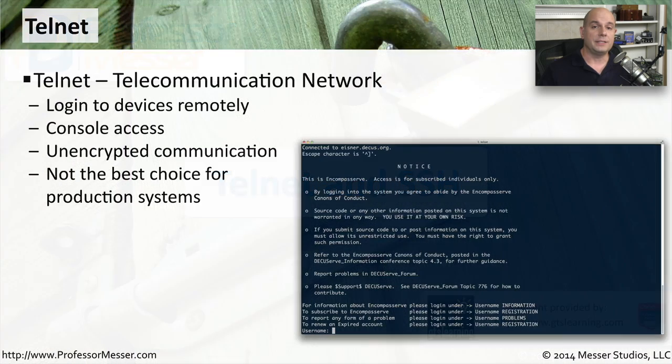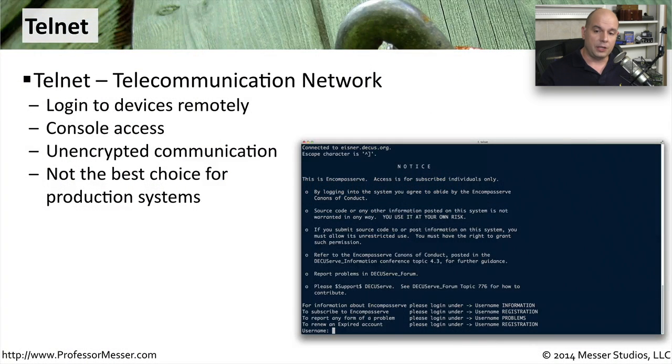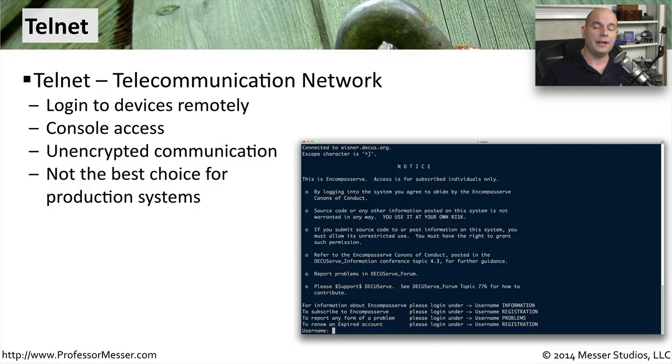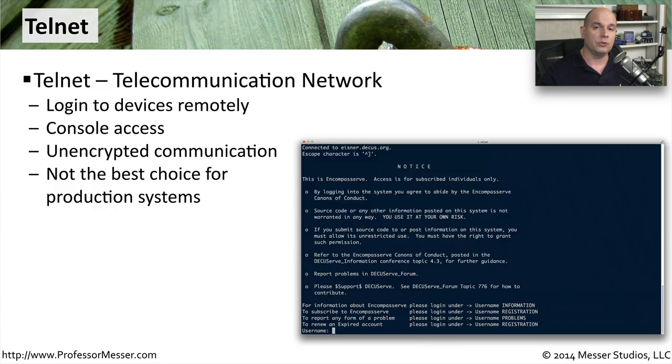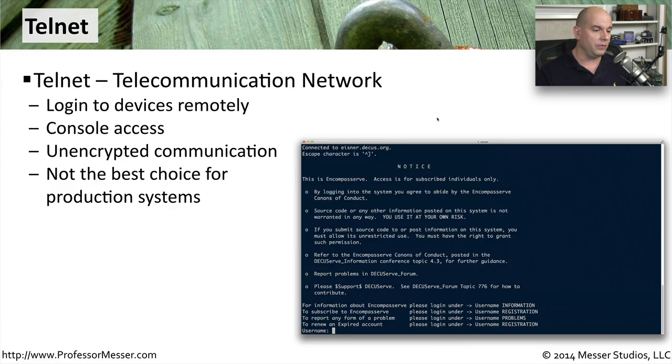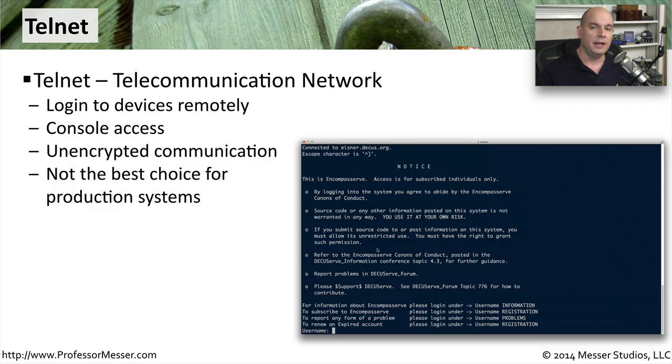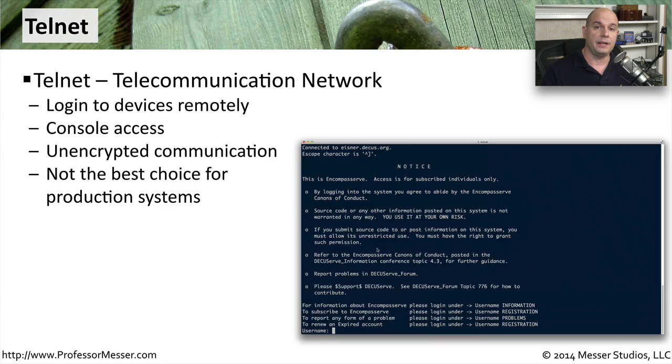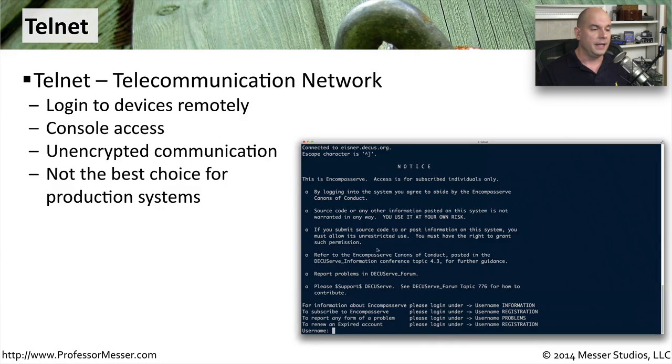Telnet stands for Telecommunication Network, and it's a very common way to be able to connect to a device remotely across the network. This gives you a console view, very much like the one that you see here, very much text-based. Usually there is a command line involved.